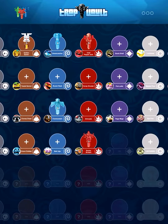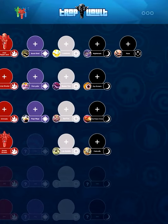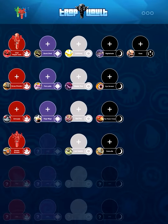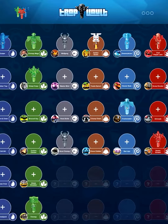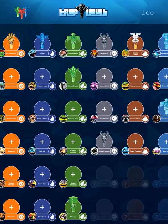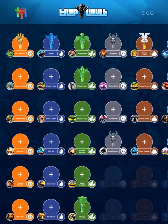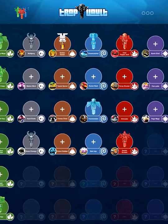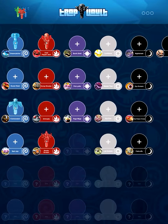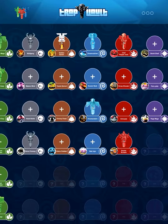Hey there, welcome back to Natural Skylanders. In today's video I am just showing you some app I found, not made by Activision, and it's called Skylanders Trap, where you can show all the Skylanders you've trapped.